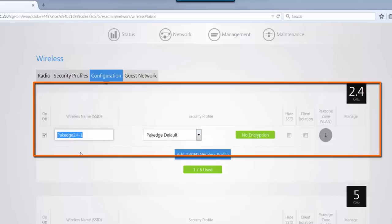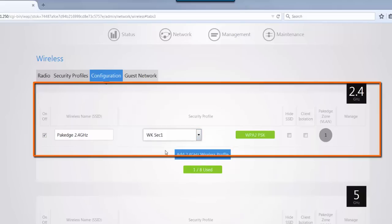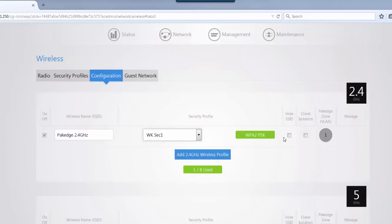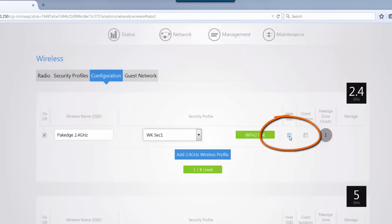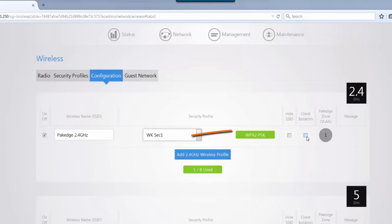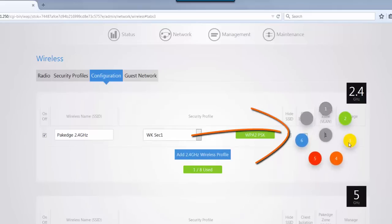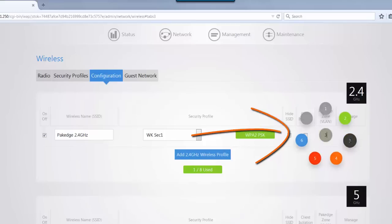We're going to name this package 2.4 gigahertz and use our WKSEC1. If you want to hide your SSID, which is the same thing as doing suppressed SSID, you can select this checkbox. If you want to do client isolation, which is also the same as station separation, so you can separate the clients that are connected to the access point on a specific SSID so they cannot see one another, you can use the client isolation option. If you wanted the SSID to be broadcast on a different VLAN besides VLAN1, click on the gray box and you have your other VLAN options. If you wanted it to be a VLAN3 SSID, you can select VLAN3.